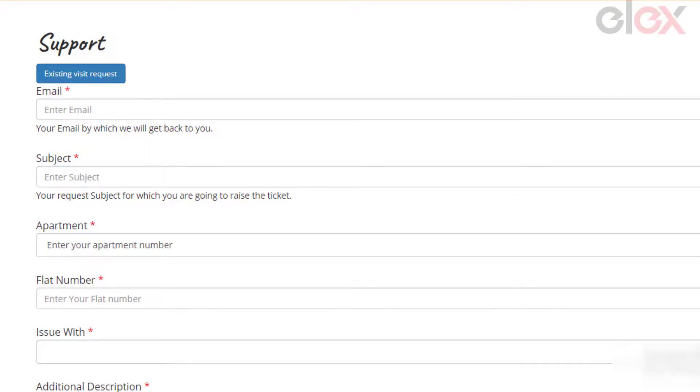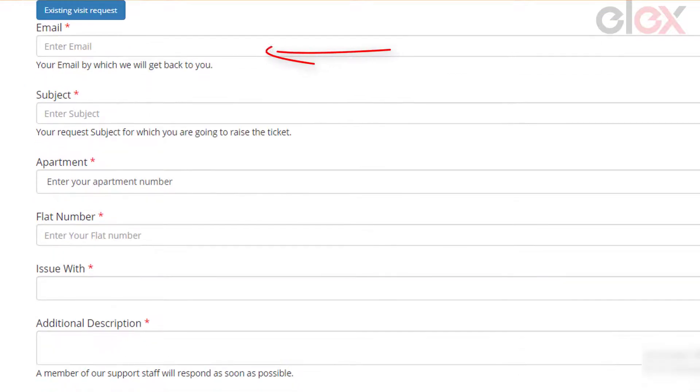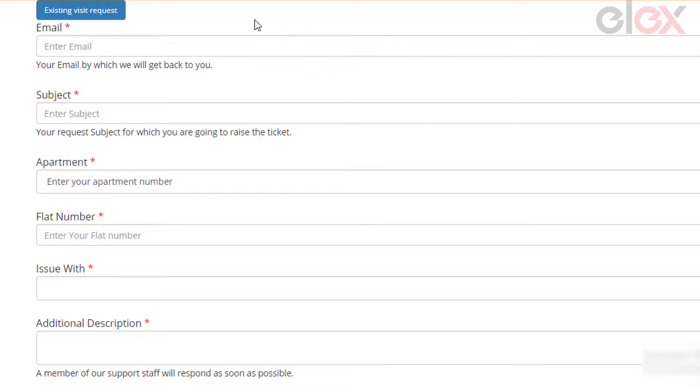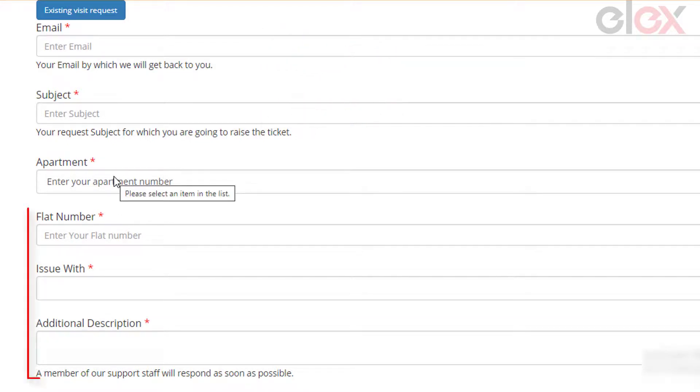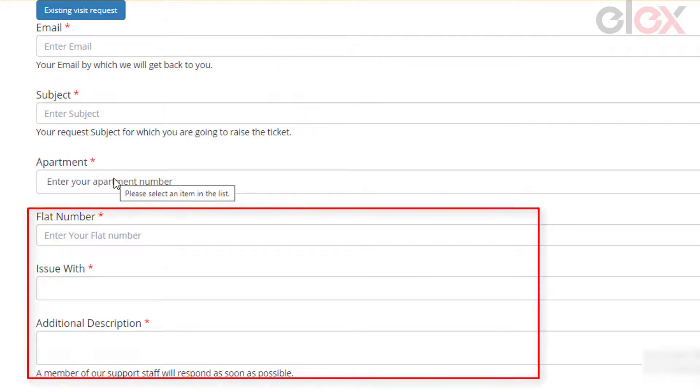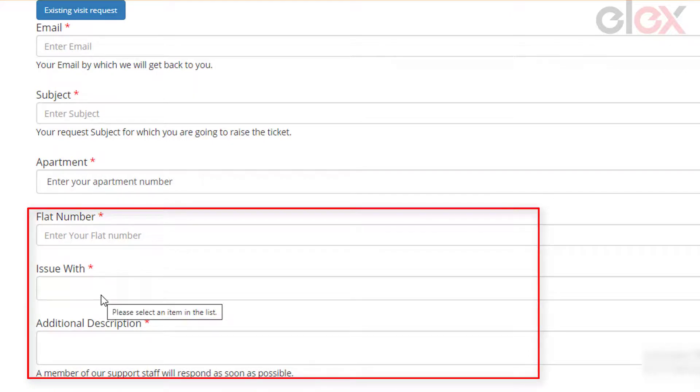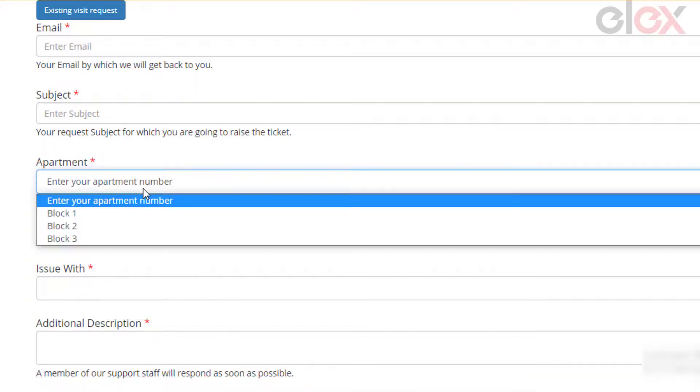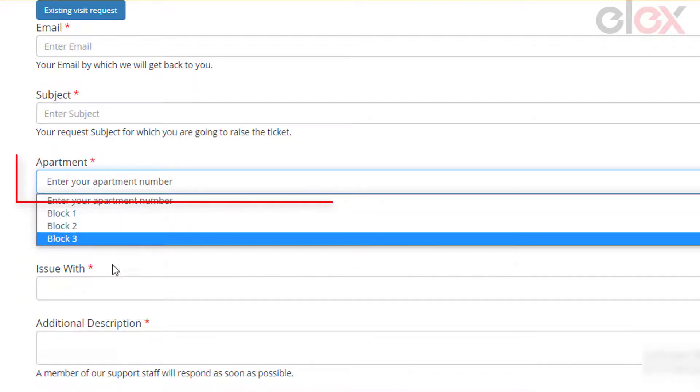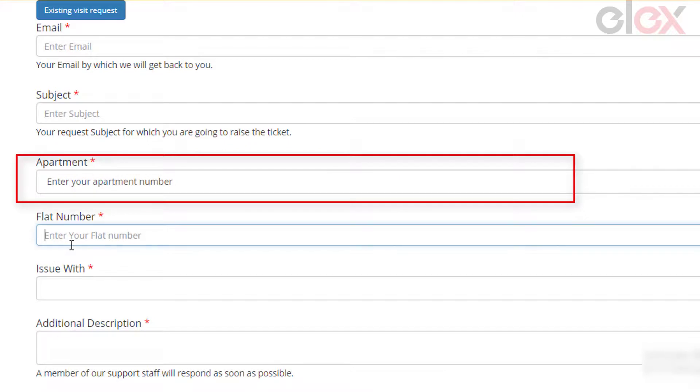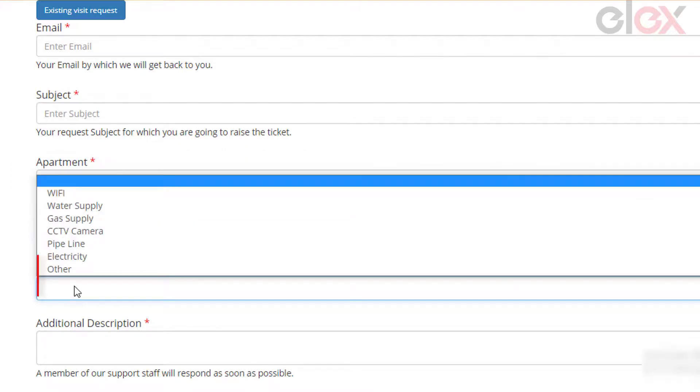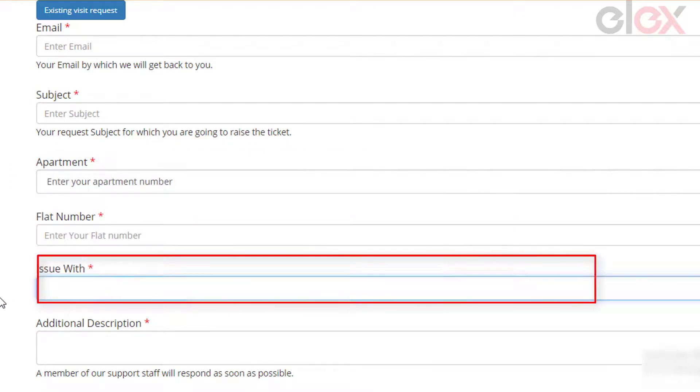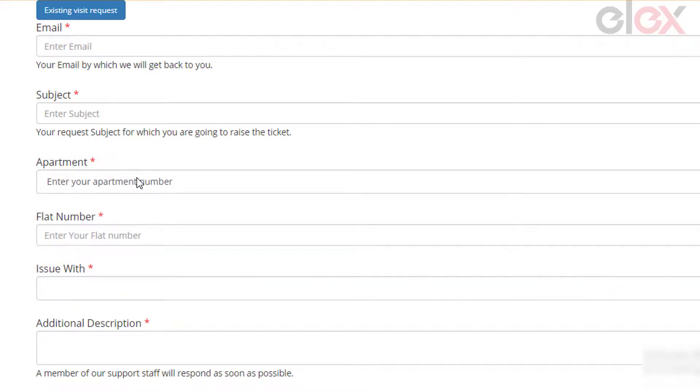On this form, the residents can enter their email ID for the agents to get back to them with the solution, and a subject to raise the issue, and their flat number and description for more details regarding the issue. Here we have added two drop-down pickup lists, one for choosing the apartment and the other for choosing the amenity or utility on which they are facing the issues.